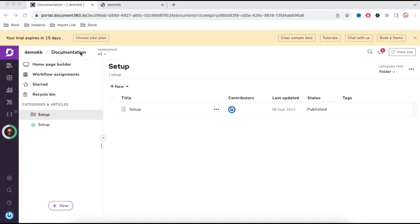Hello everyone, I'm Rohit and in this video I'm going to talk about how to enable a multilingual knowledge base with the help of Document360.